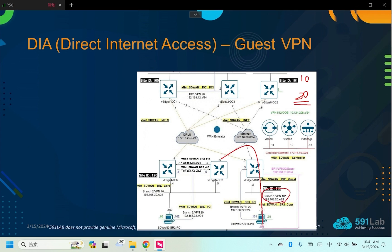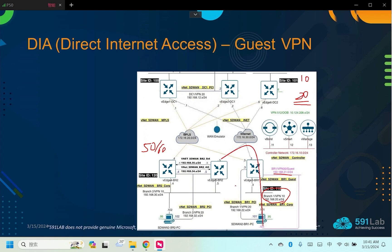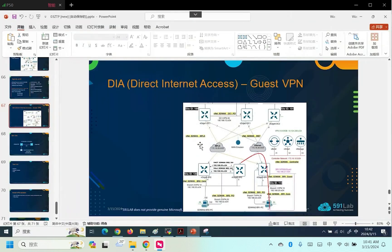There are two methods. The first method is quite simple. We can plan different VPN IDs at each site. Assuming the guest VPN at site BR2, its VPN can be defined as 50, etc. This can also prevent route propagation. When different sites have the same VPN ID, then the route will be propagated. The propagated route, we hope it to be isolated.